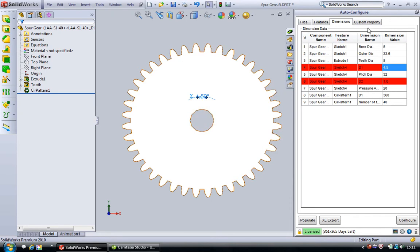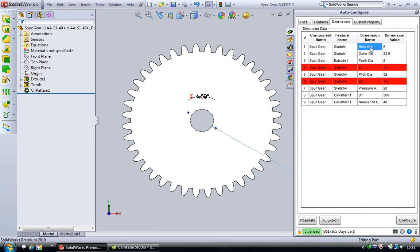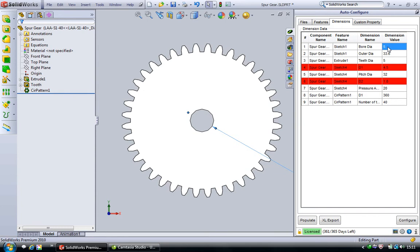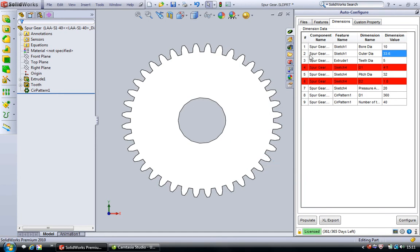From this user interface we can change the dimension name and we can also change the dimension value. When we click enter, autoconfigure automatically updates the model.